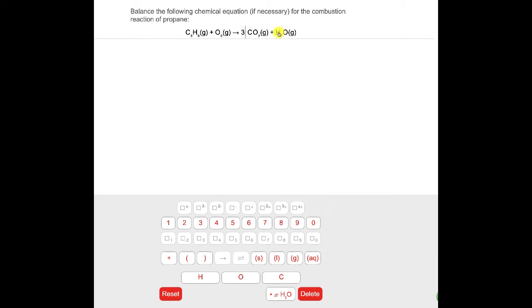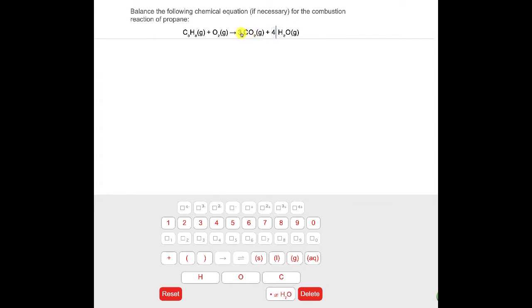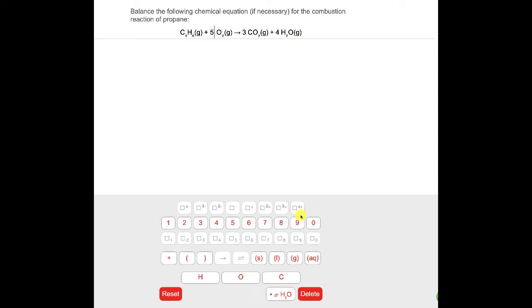Then I've got four hydrogens — this is H2O — so in front of the H2O I'm going to have to type in the value four. I'm just picking numbers from here, moving the cursor to where I want, and then inputting. Then two times three is six oxygens and four times one is four more oxygens, so that's ten oxygens total — I need to input a five. That's all you need to do to balance the equation.